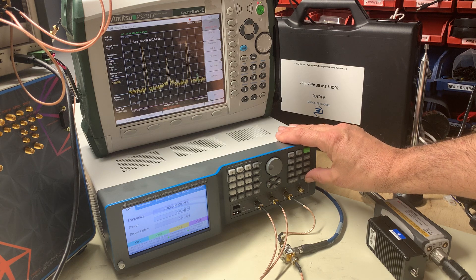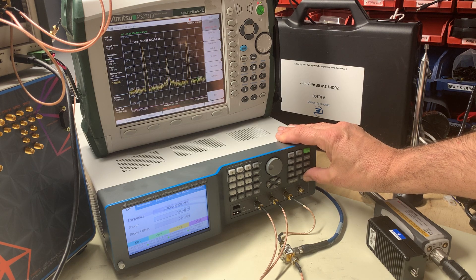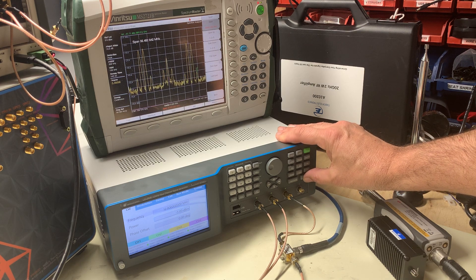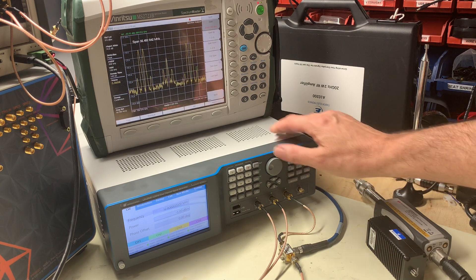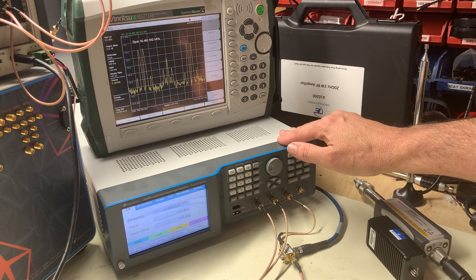So now if I switch on the 12 megahertz tone, you can see we've got a bunch of intermodulation products here.